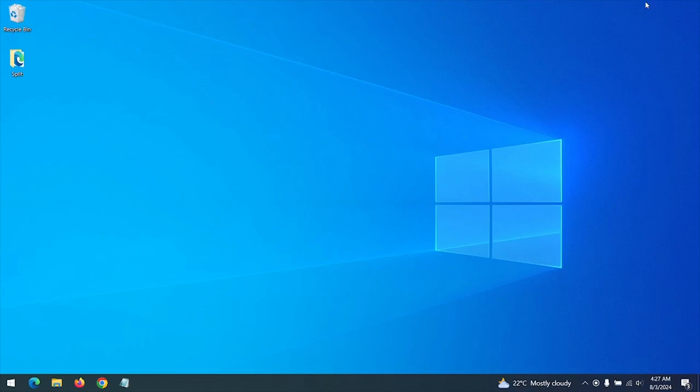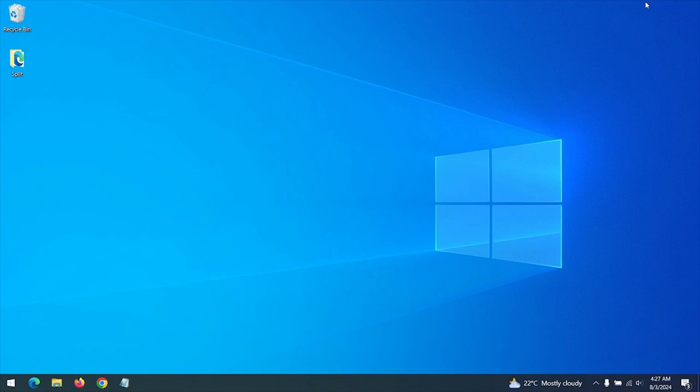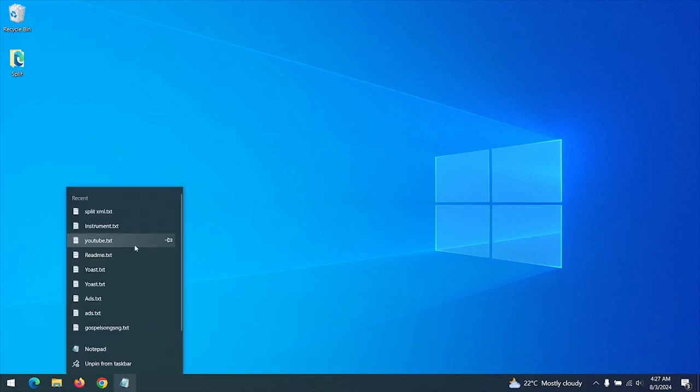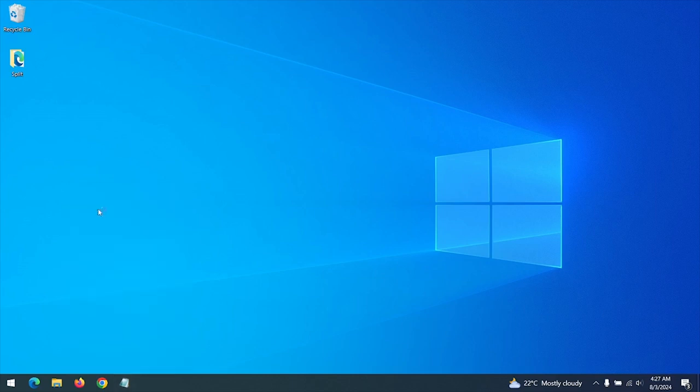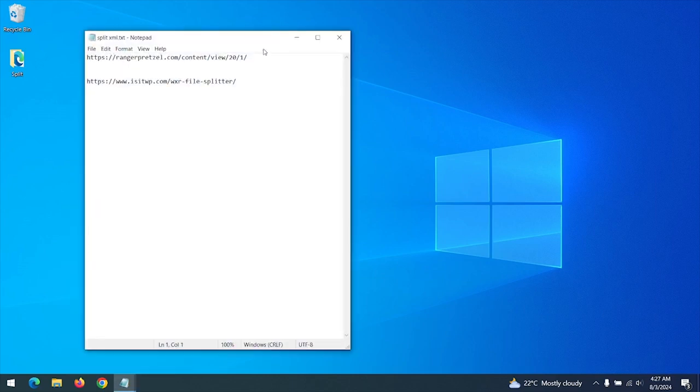Hello, good day, and welcome to About Device. Today we are going to be learning how to split XML files. We are going to be using a tool known as WXR Splitter. First of all, let's download this tool. The link to the download will be placed in the description.